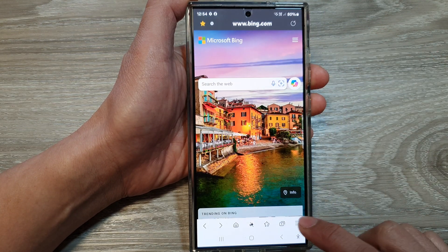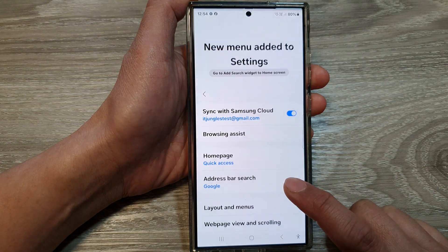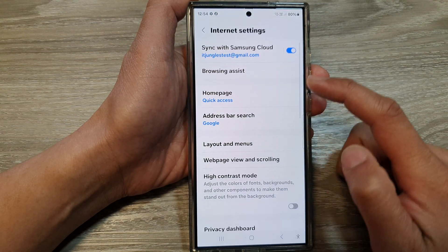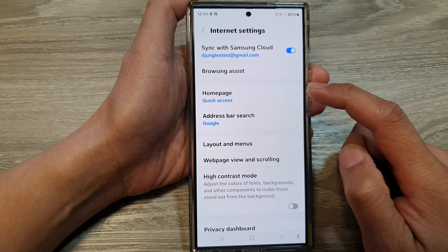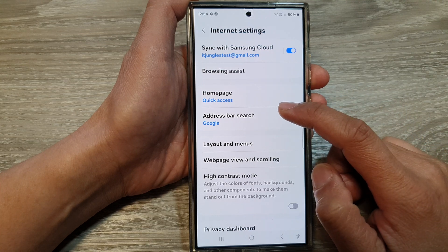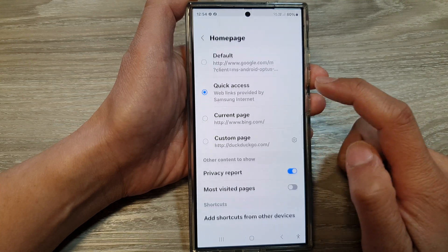Next, tap on the menu key and then tap on Settings. In the Samsung Internet settings page, scroll down and tap on Home Page.